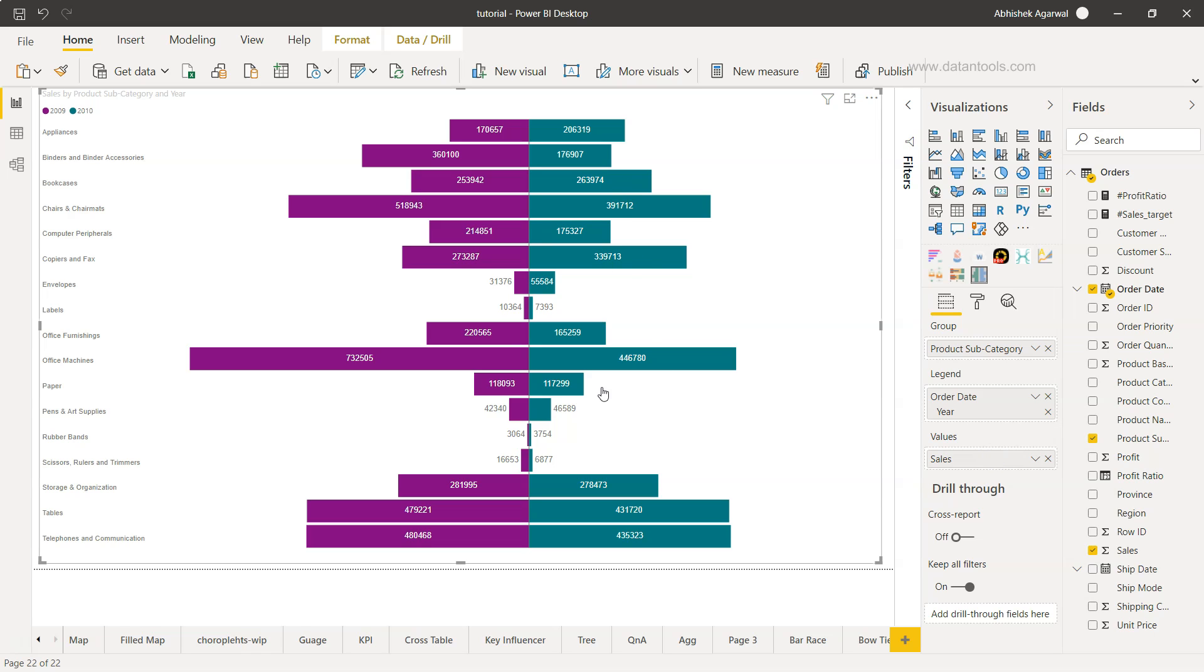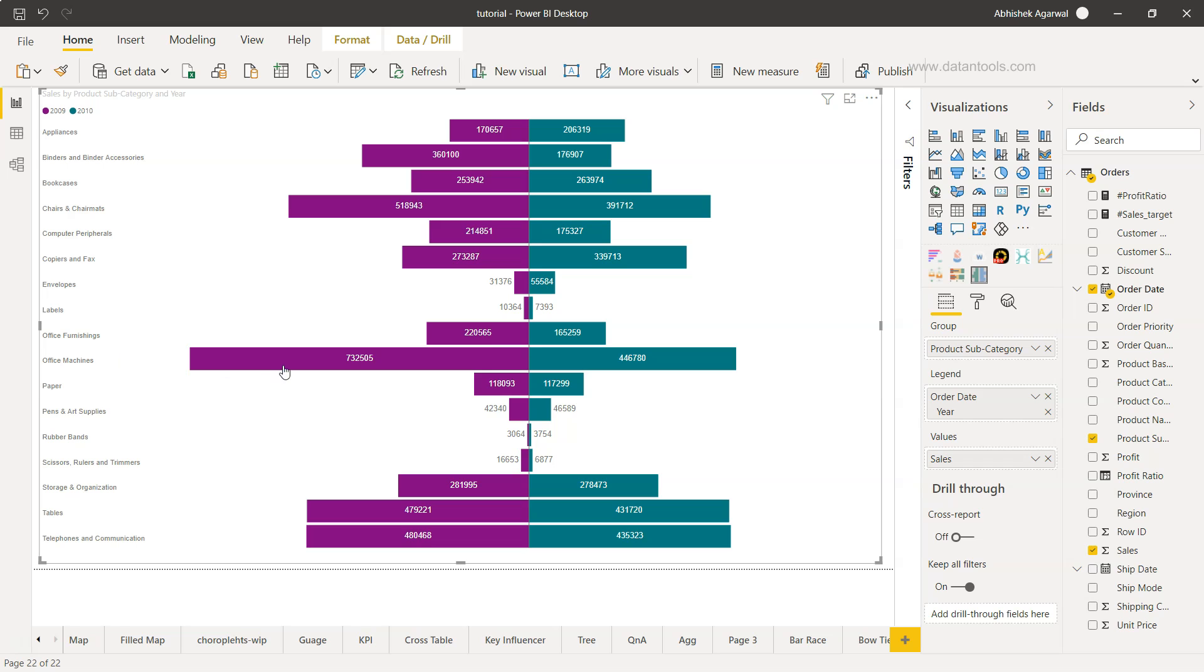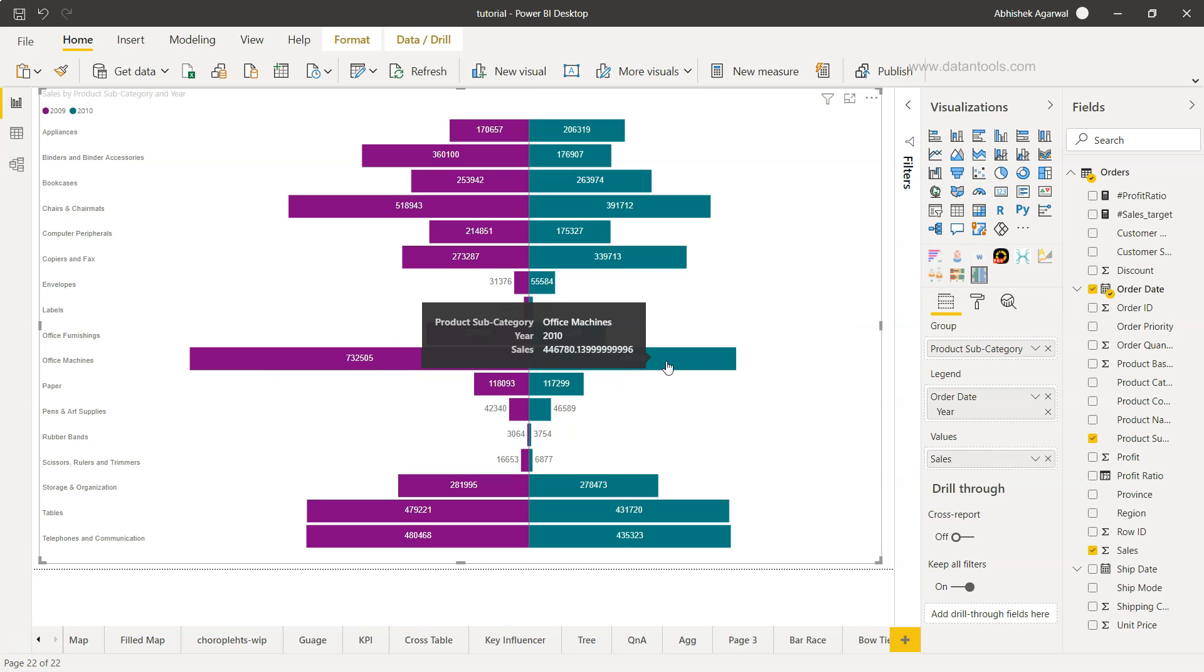Now if you see what we have, the earliest year is 2009 and 2010. If you see Office Machine in 2009 you have a lot of sales compared to 2010 which is almost slightly near to half of the sales which you did in the previous year.